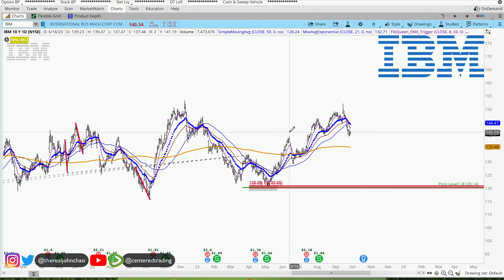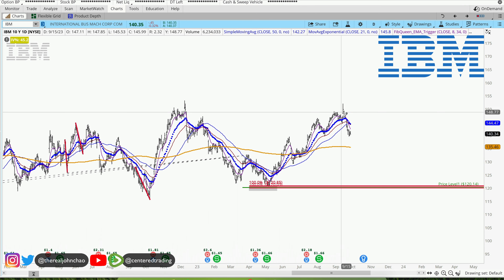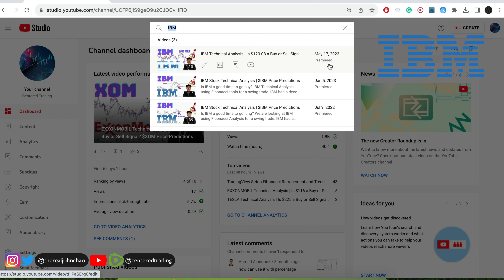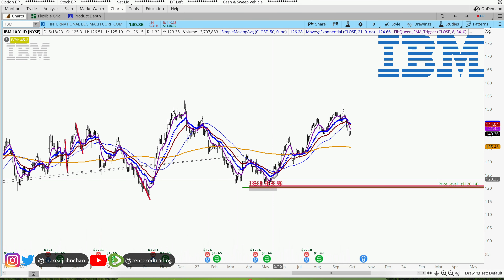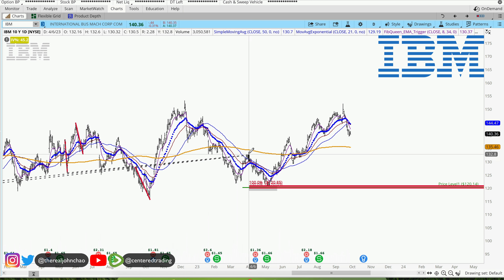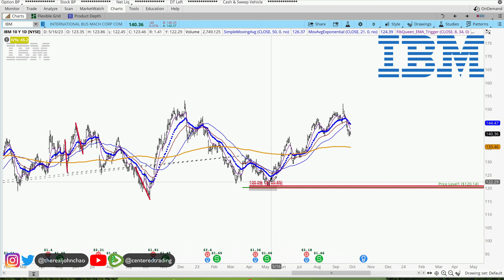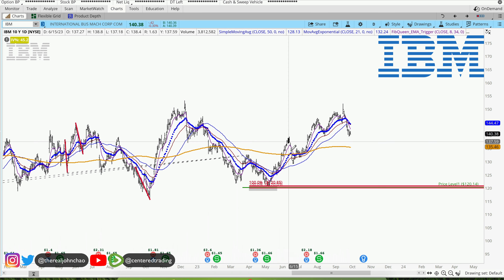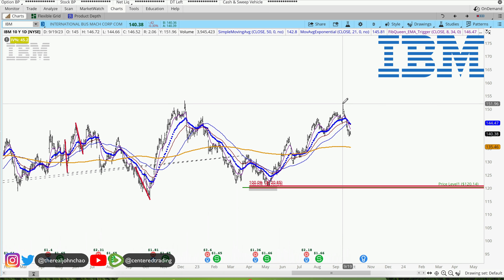IBM on the daily chart shows a series of higher highs and higher lows, currently trading above the 200 moving average. Last time we reviewed this chart was back on May 17th, right around this juncture. We were below that 200 moving average, climbing above some moving averages on a smaller time frame, and since then it's taken off to the upside.